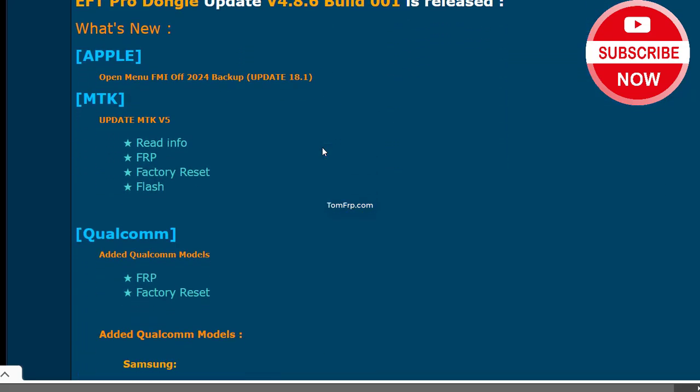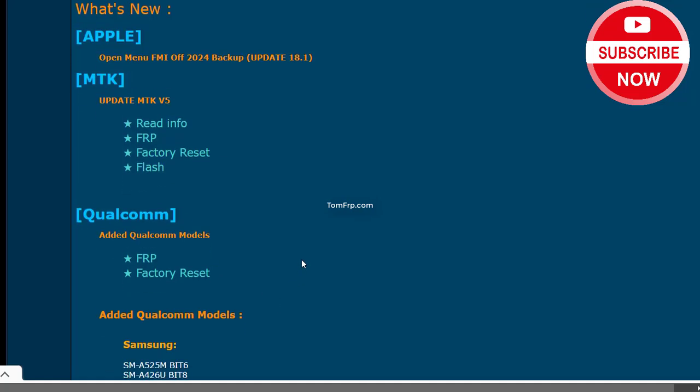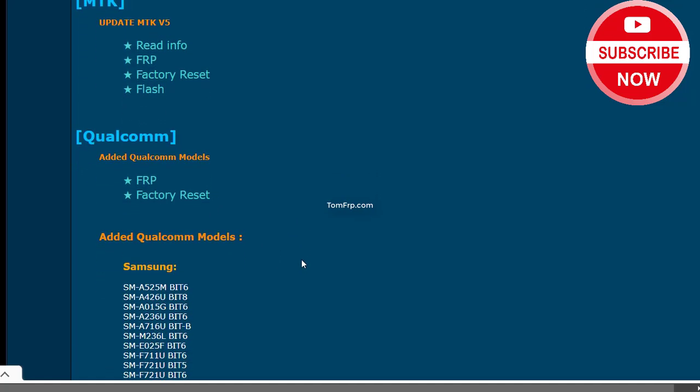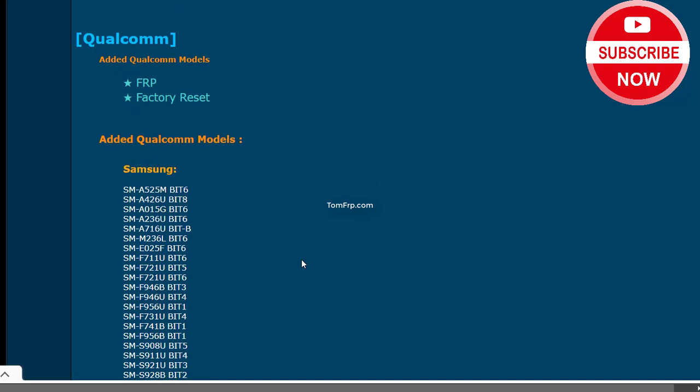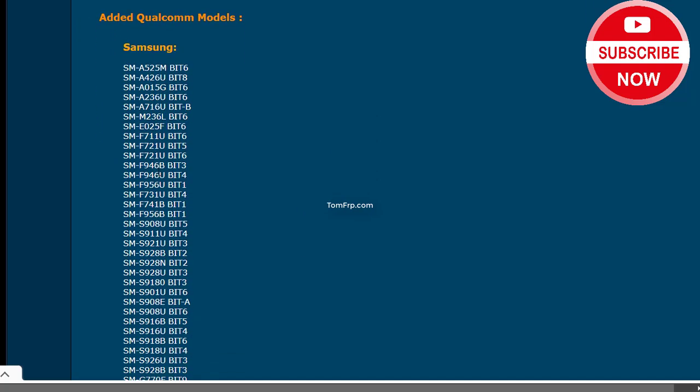Qualcomm: Added Qualcomm Models, FRP Factory Reset. Previous Version EFT Pro Dongle Feature.